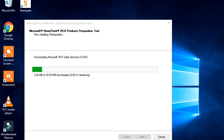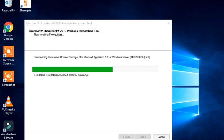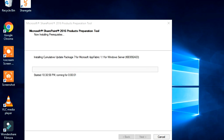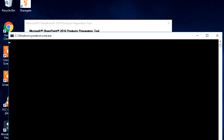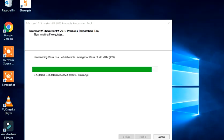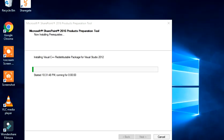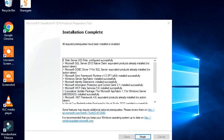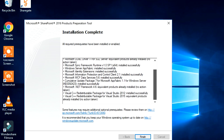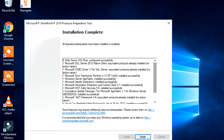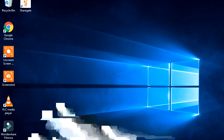Now it is downloading WCF Data Services and installing WCF Data Services 5.6, which has been downloaded already. Now it is downloading WCF Data Services for WCF Fabric and installing the same, and downloading a C++ component for WS3 2012. With this we have installed every prerequisite and we can click on Finish.